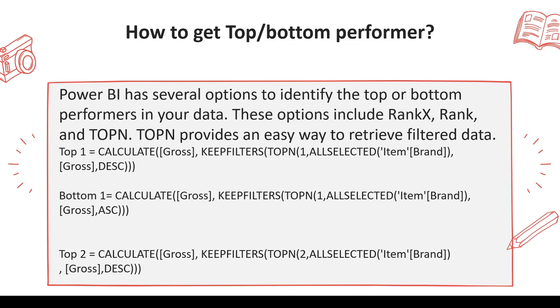To get these top or bottom performers, the first thing that will come to mind is using RANKX function and then using a visual level filter or using a filter in another measure on the rank. You can do that, but you may be asked not to use the filter pane. Then what would you do?